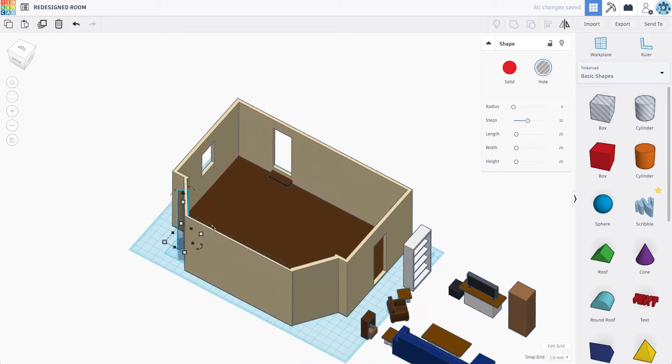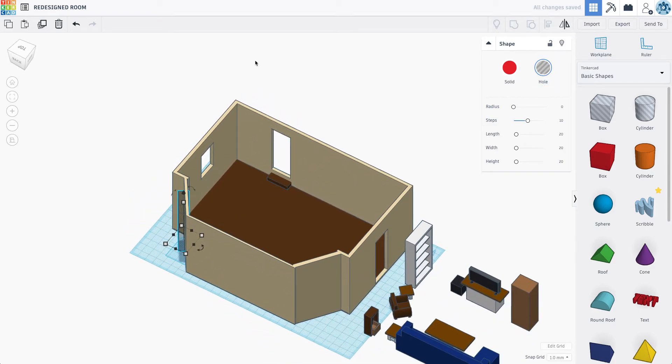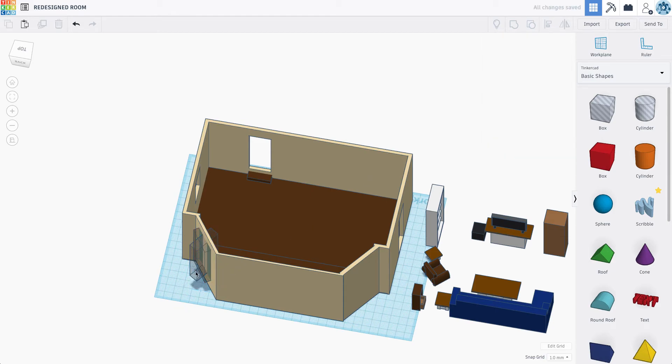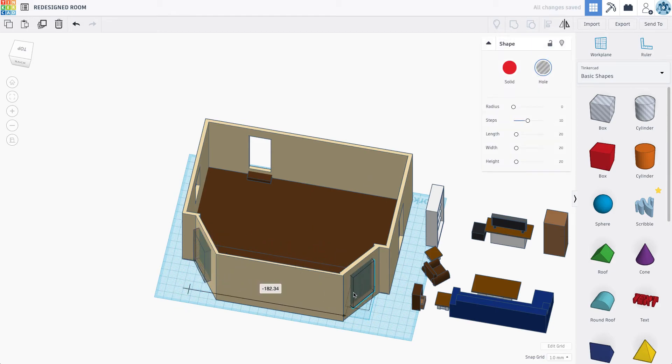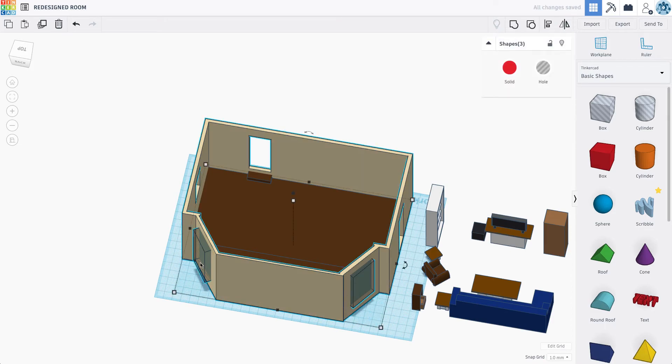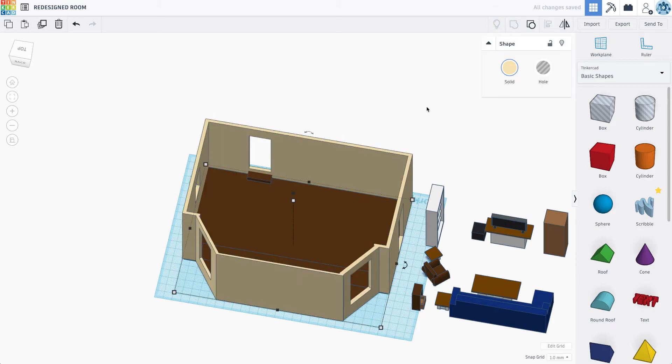Make sure it goes all the way through. Before I group that, I'm going to duplicate it and mirror it and move it all the way over here. Let's add those guys.